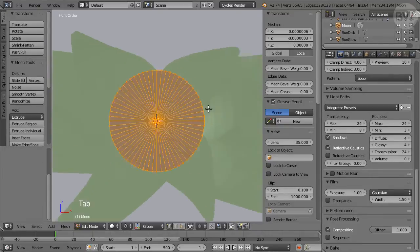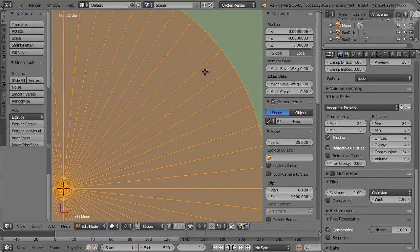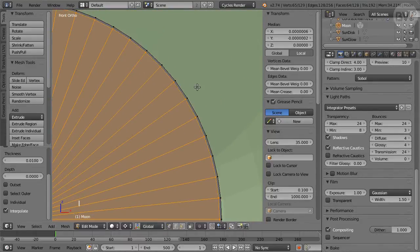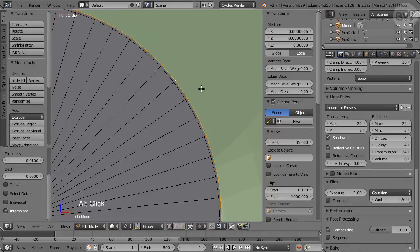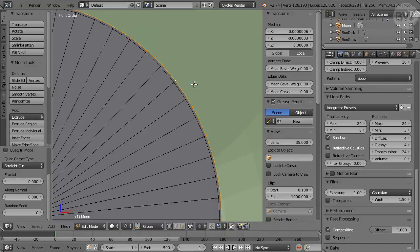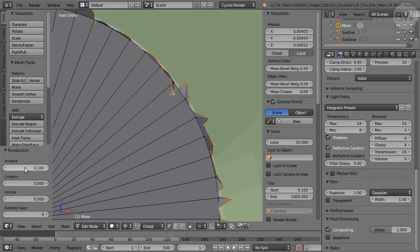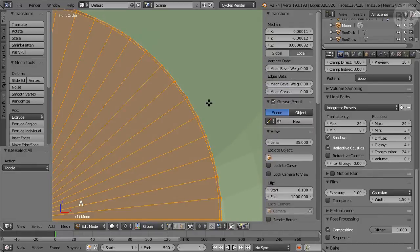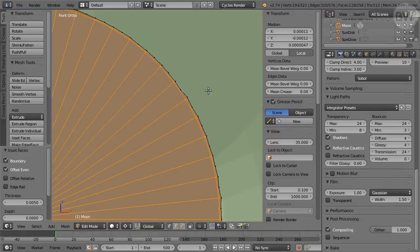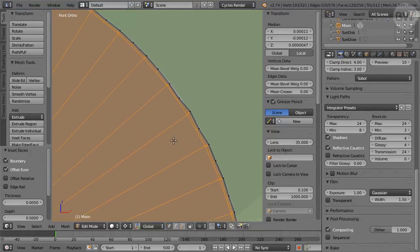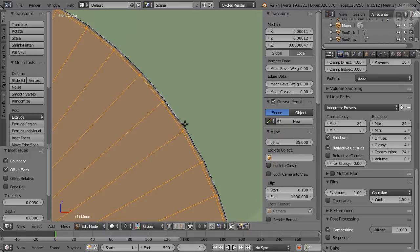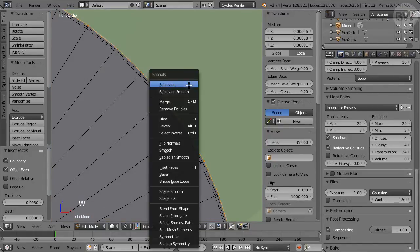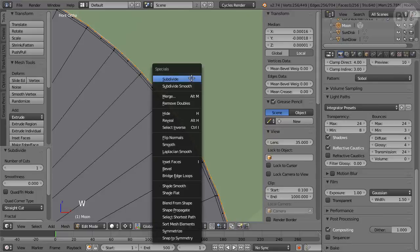So, tap to Edit Mode, press I and return to inset faces. Alt-click the outer edge to select it, press W and select Subdivide. In Tool Shelf, click the Randomize button and set Amount to 0.004. Press A twice to select all, then press I and enter 0.005 to inset faces again. Alt-click the outer edge to select it. Press W and choose Subdivide, then repeat once more.